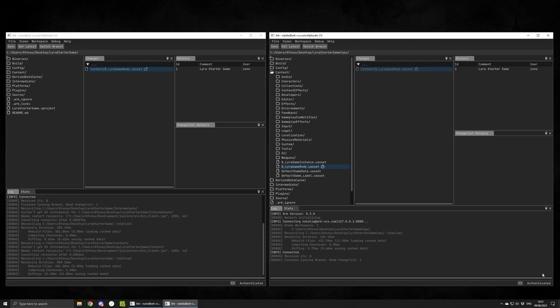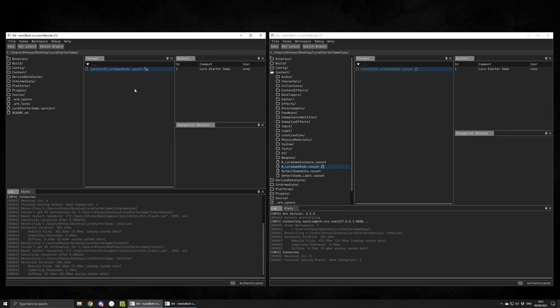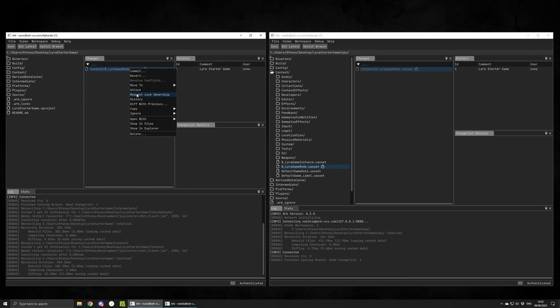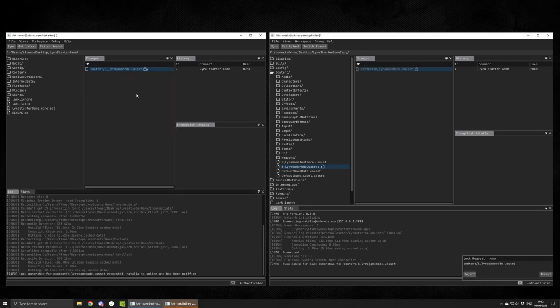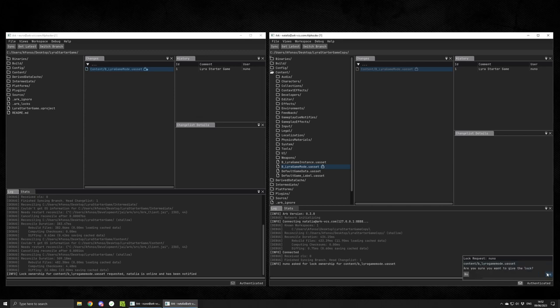However, let's assume that something urgent came about, and now Nunu needs the asset back. After he requests the lock, he'll have another option called Request Lock Ownership. This will send a notification to Natalia. She can now choose to give it or not, and whenever she makes a decision, a notification will be sent back to Nunu informing him.